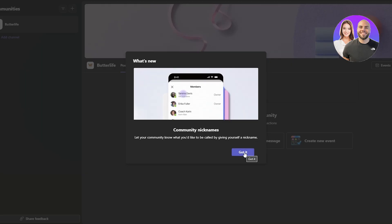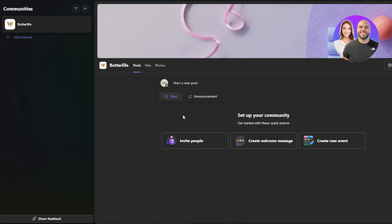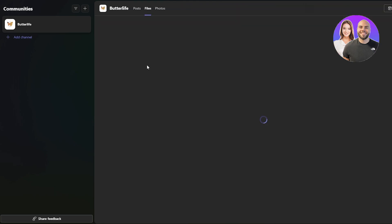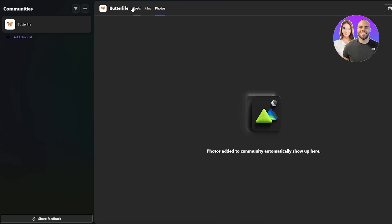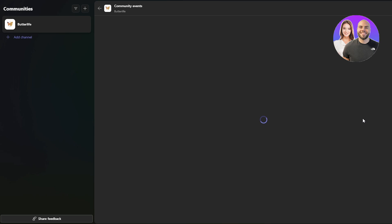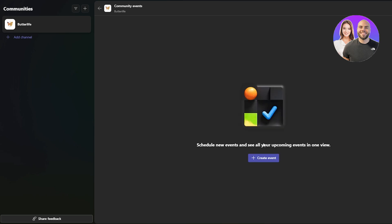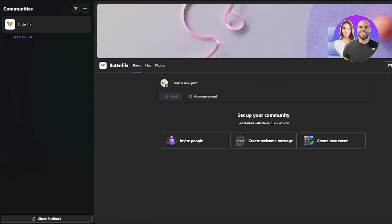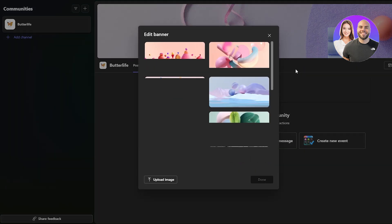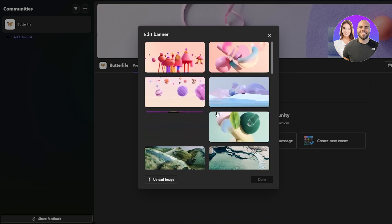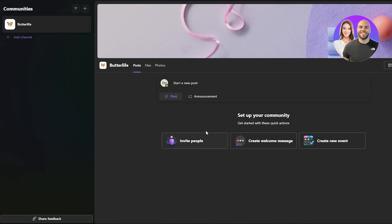Now we have our community with a channel. From here we can invite people, create a group chat, create welcome messages, and create new events. At the top we have our files, photos, posts, and an event calendar where we can plan upcoming events. You can also invite other members, share the join link, and change the background image of the board — there are a bunch of different images to choose from.